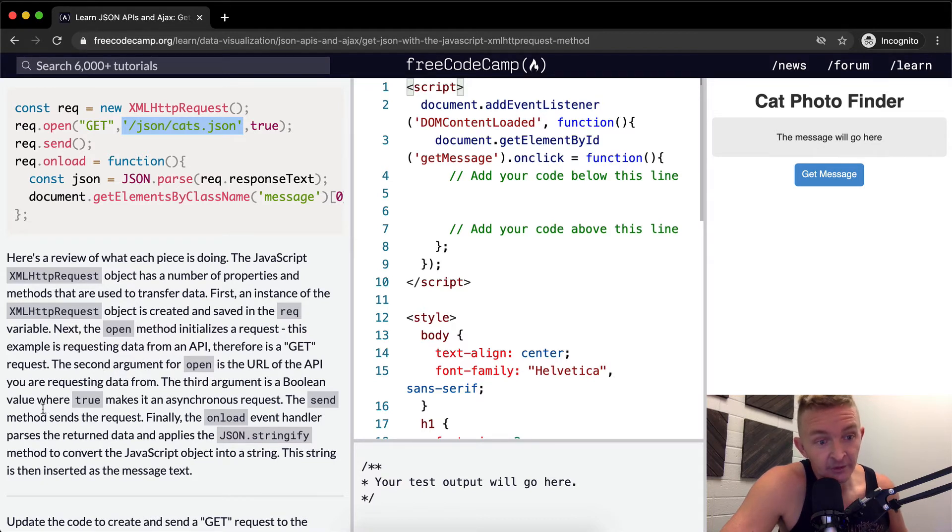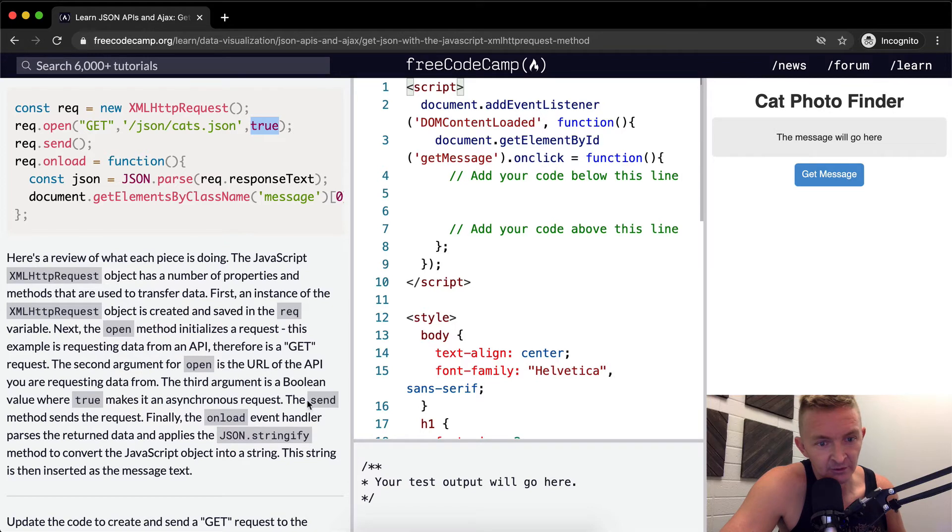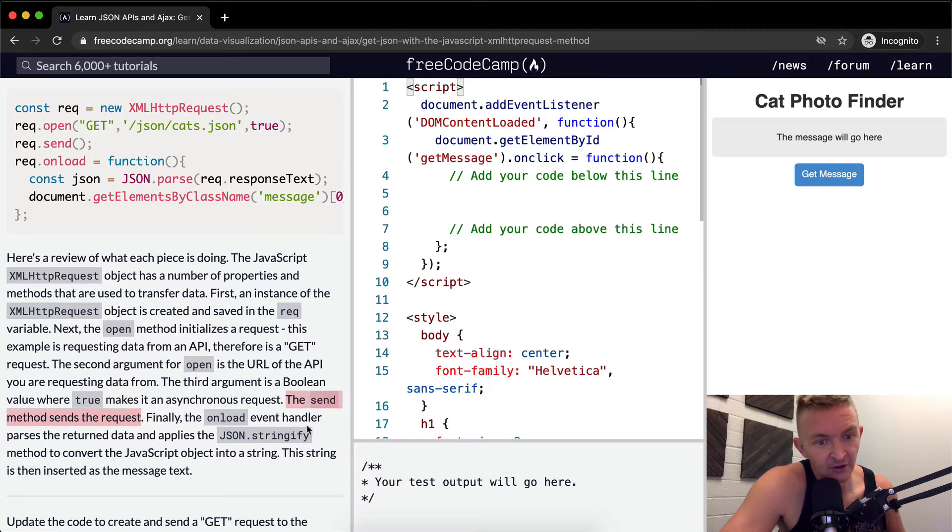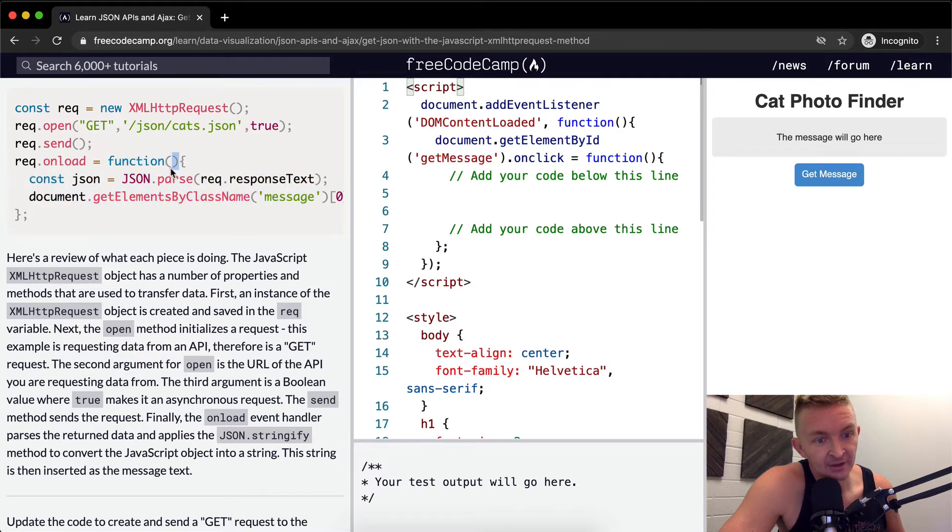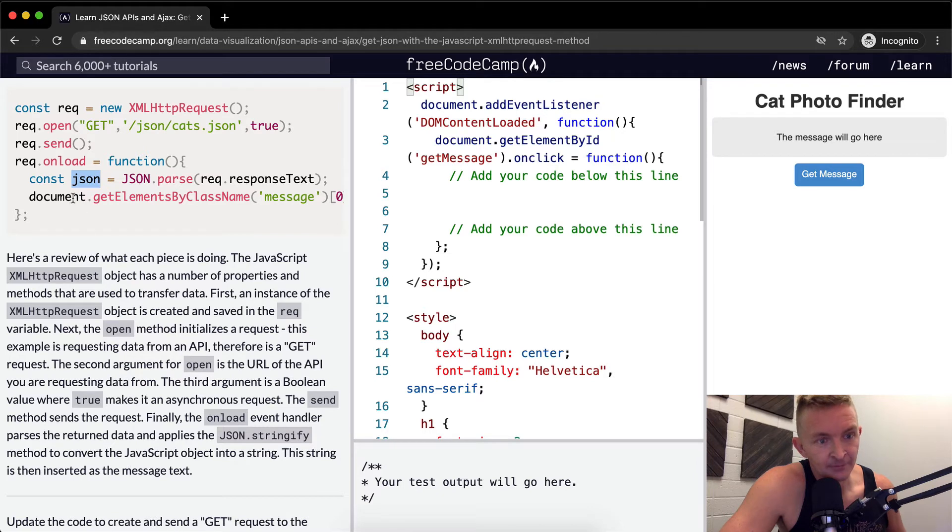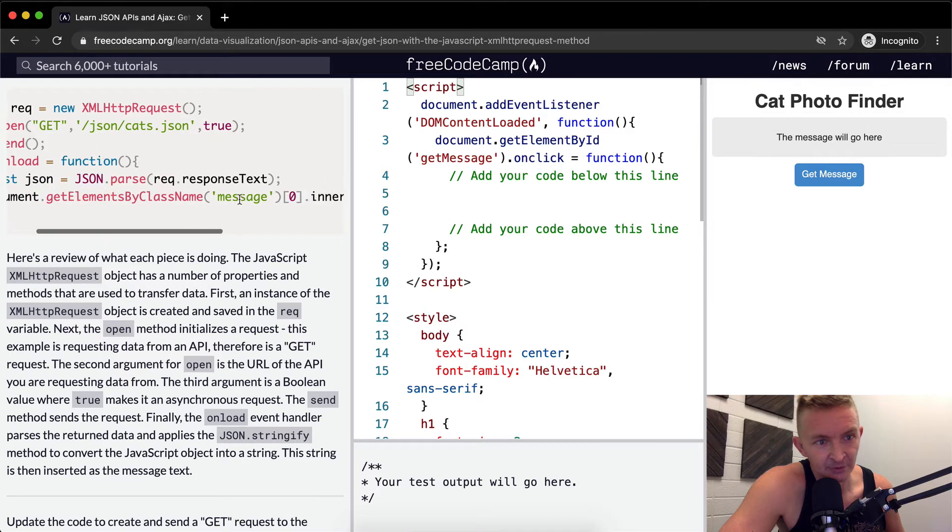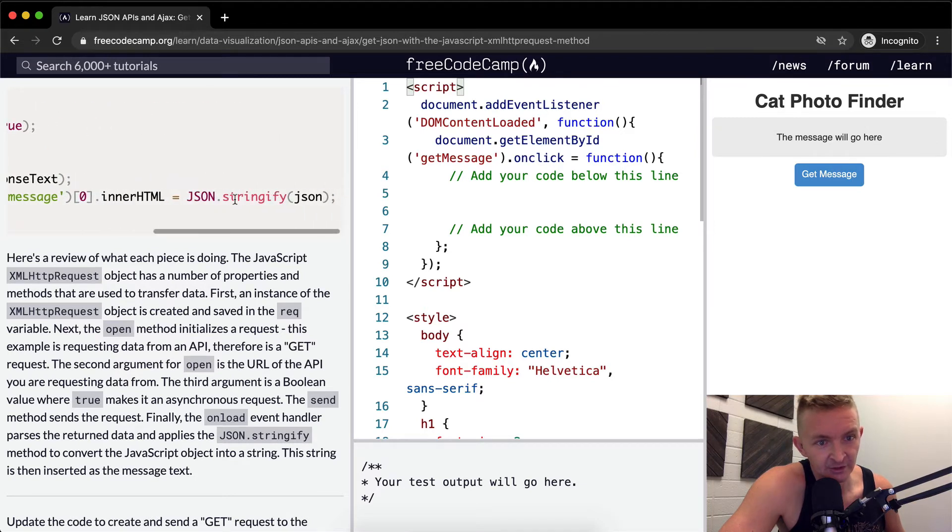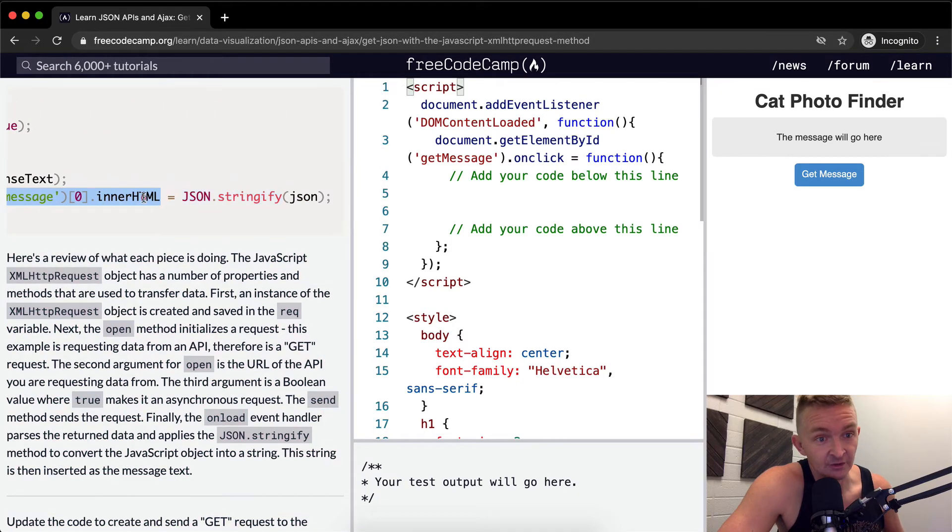The third argument is a Boolean value where true makes it an asynchronous request. So that means it's asynchronous. The send method sends the request. And finally, the onload event handler parses the returned data and applies it to JSON.stringify method. The onload parses the returned data and saves it to the JSON variable. This string is then inserted in the message.